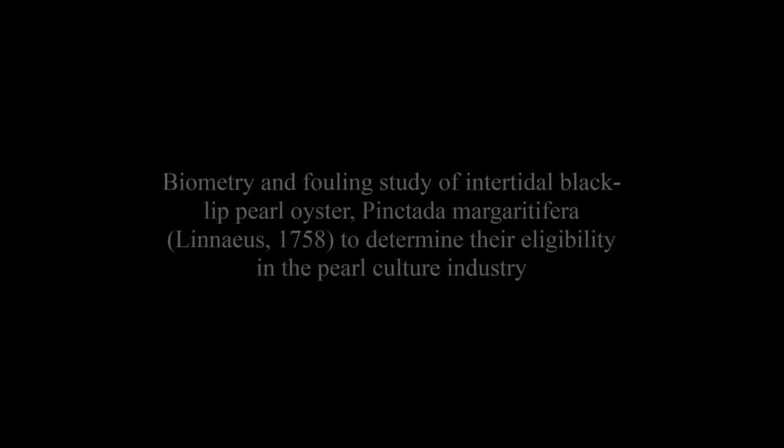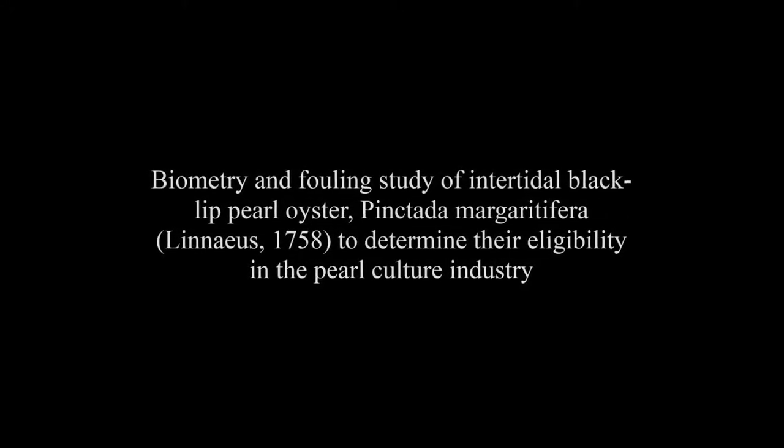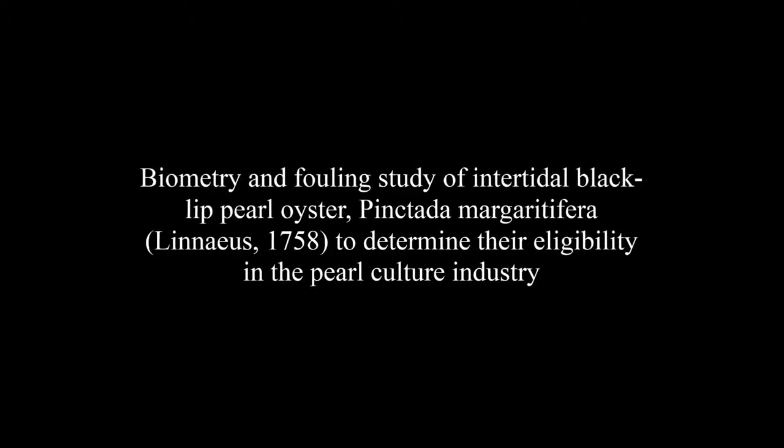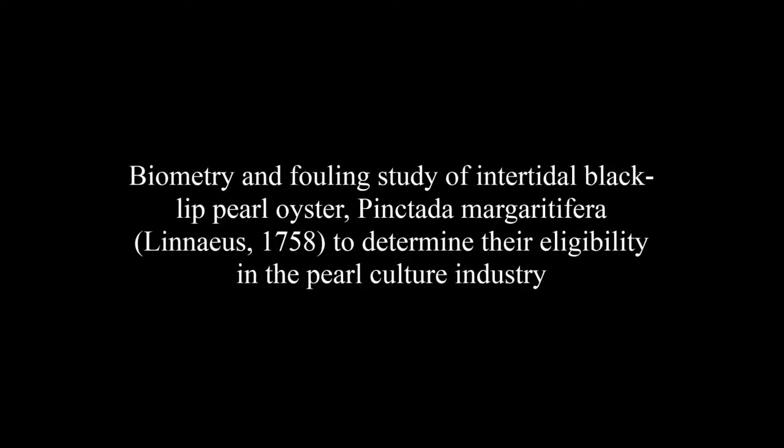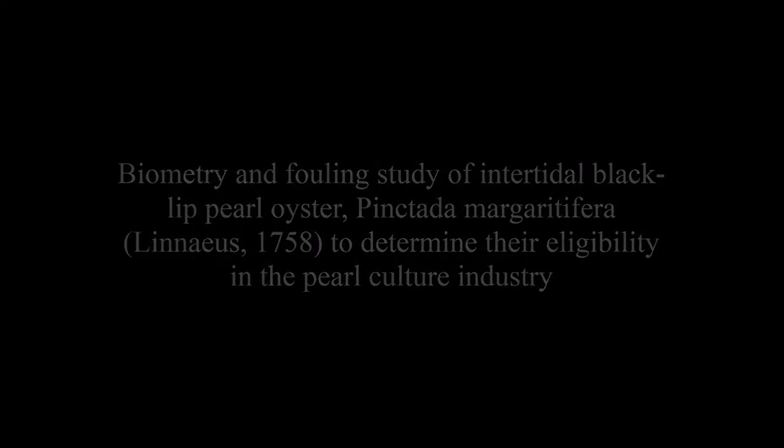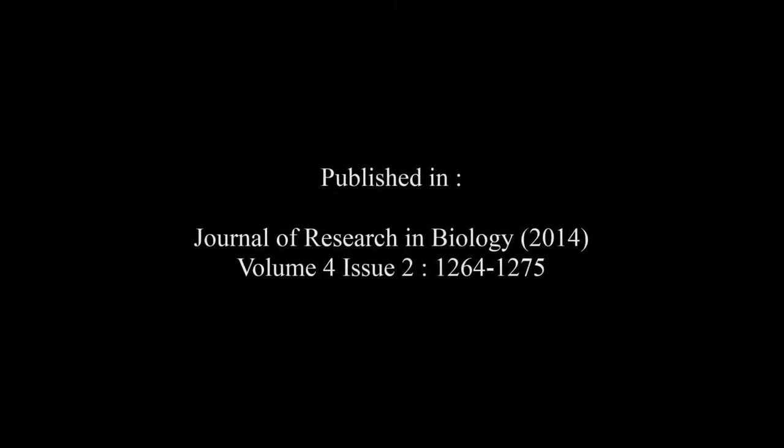The article entitled Biometry and Fouling Study of Intertidal Black-Lip Pearl Oyster, Pinctada margaritifera 1758, to determine their eligibility in the pearl culture industry was published by Jha S. and Mohan P.M. in the Journal of Research in Biology, Volume 4, Issue 2, at pages 1264 to 1275.